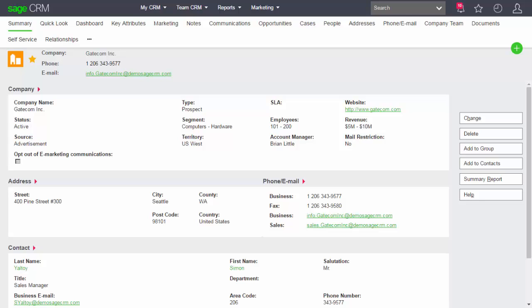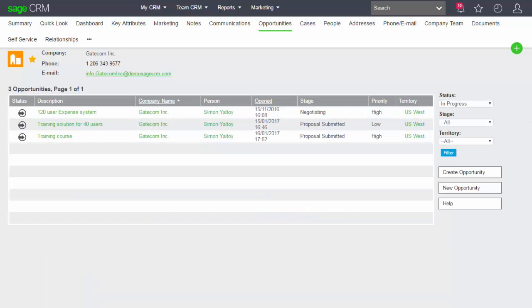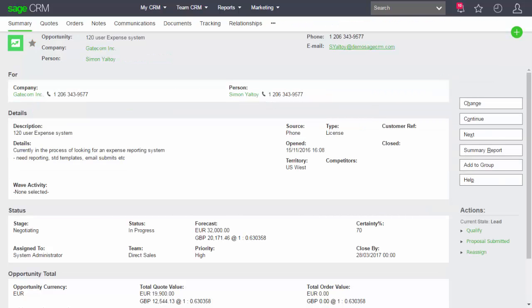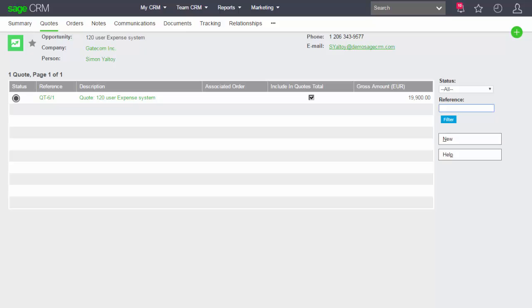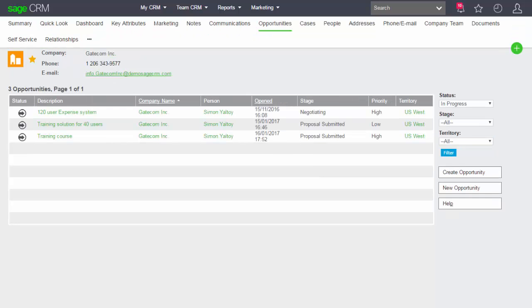Looking at a company screen, if we go to opportunities we can see a listing of opportunities that have been created, but we don't see at the company level any information about the quotations raised for that company. To see those, you'd have to go into each individual opportunity and click the quotations tab. It would be quite useful to have all quotations associated with those opportunities listed at the company level — so next to the opportunities tab, we could imagine a quotes tab.